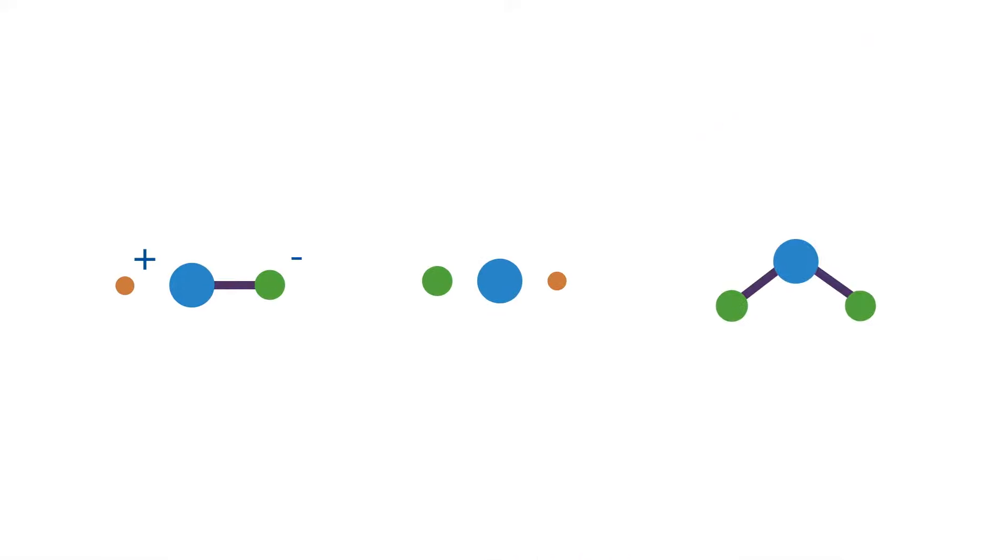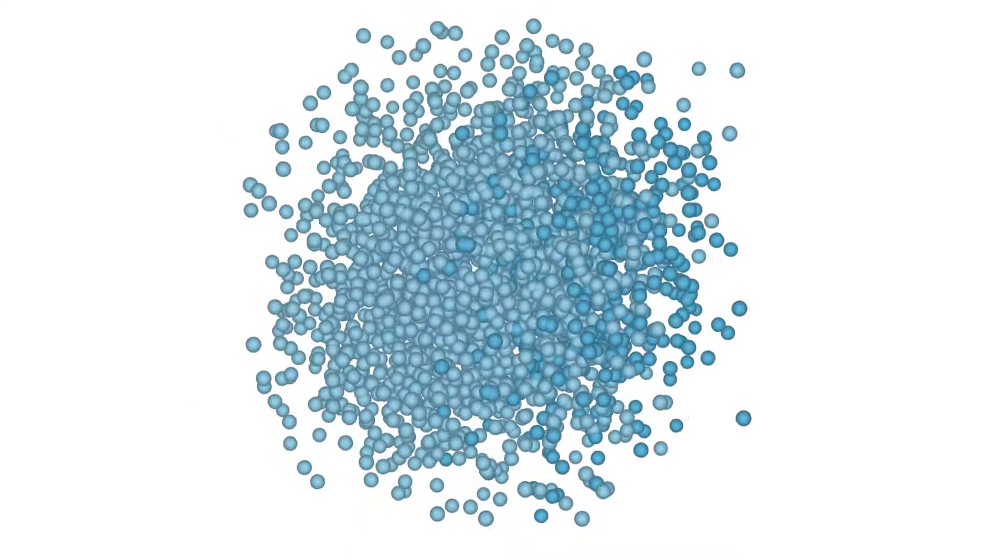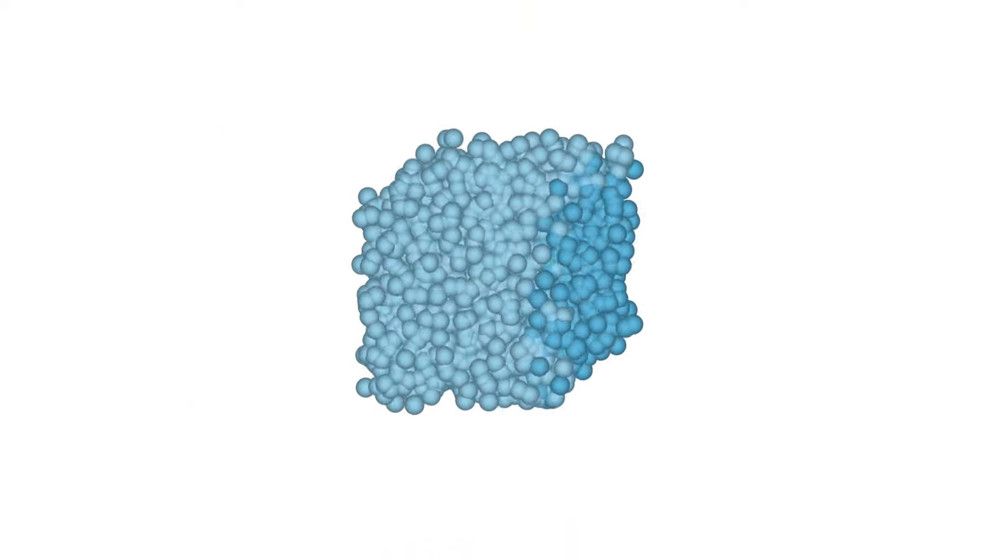Crystallization is the process in which ions, atoms, or molecules in a solid, liquid, or vapor arrange themselves into a well-defined rigid crystal lattice in order to minimize their energetic state.